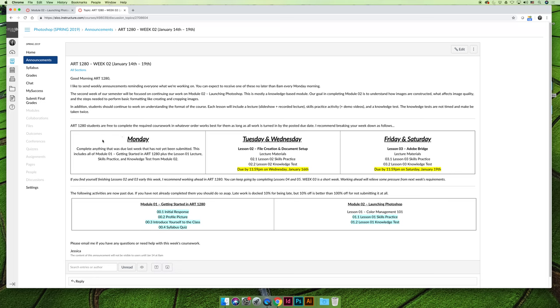So I'm not going to read it in detail, but you can see that it says on Monday, you should complete anything that was due last week that has not yet been submitted. This includes all of module one, the getting started module, what we're working on right now, plus lesson one. It was due Saturday of the first week.